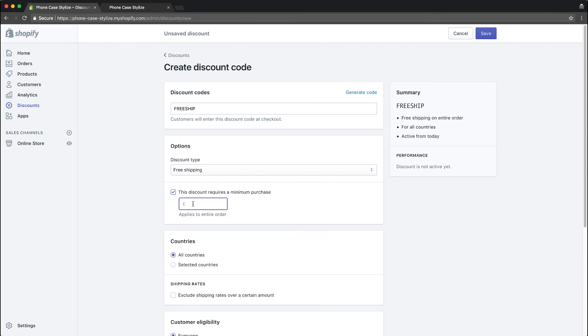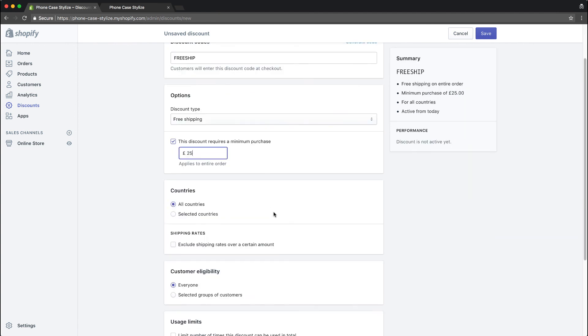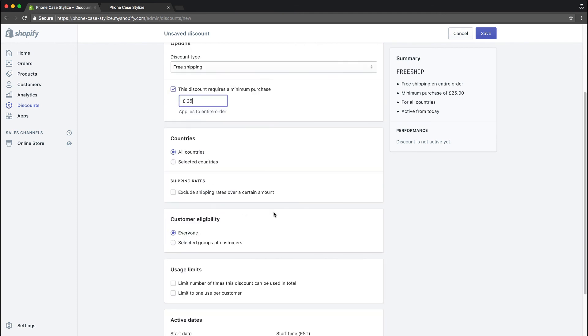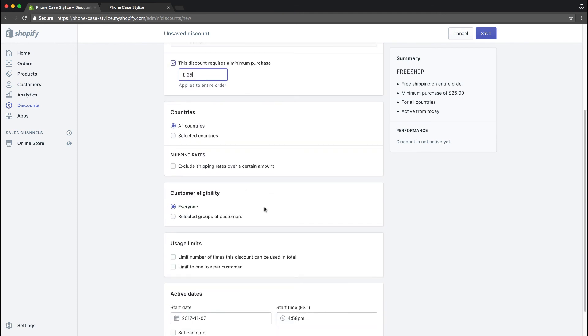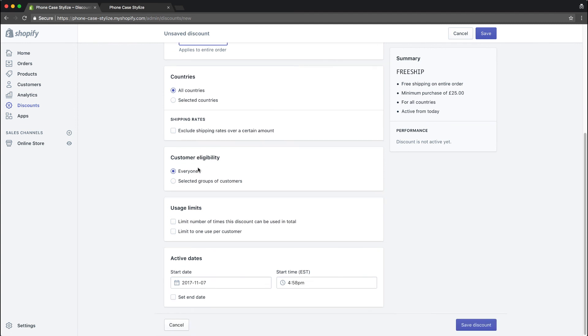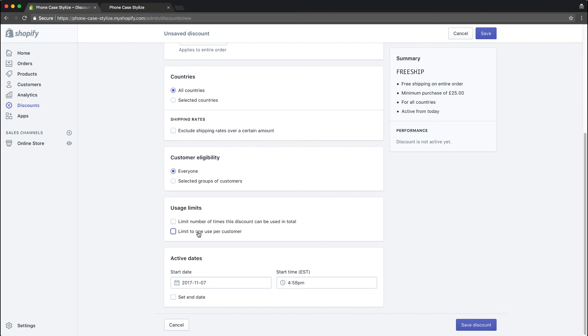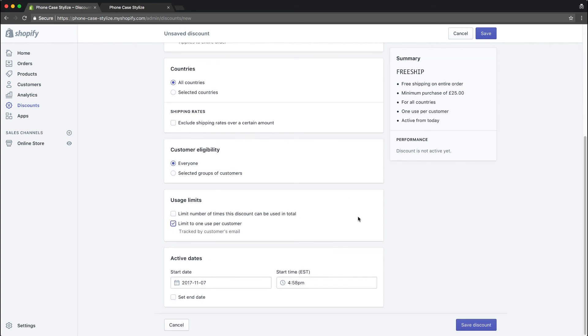You want to tick that and type in the minimum purchase amount. For this example, it's $25. Then you could choose which countries it applies to, have a start date, end date if you wish, limit how many times customers could use it, and then save the discount.